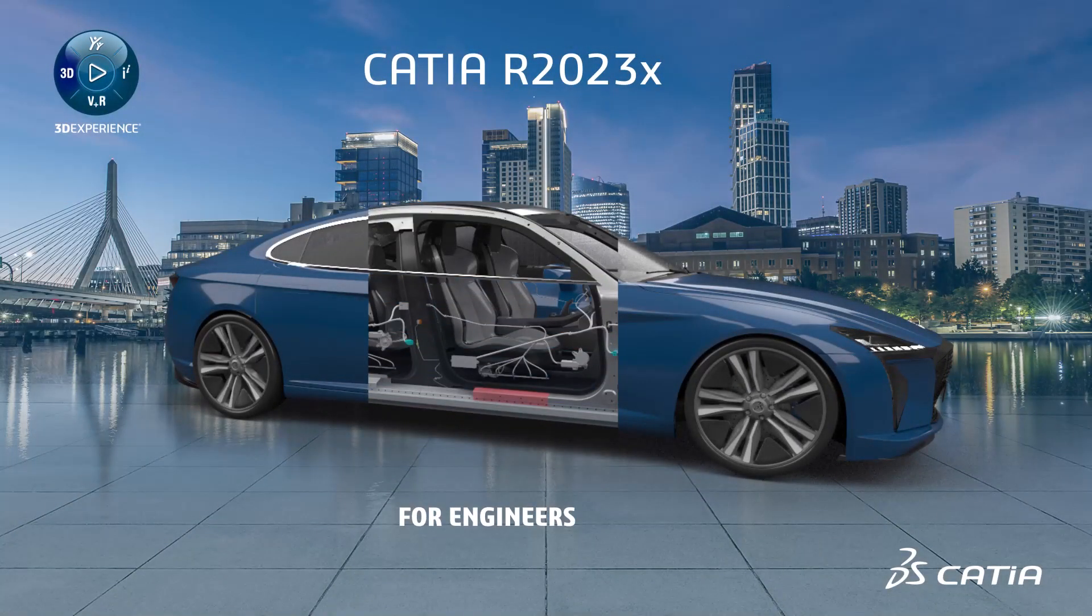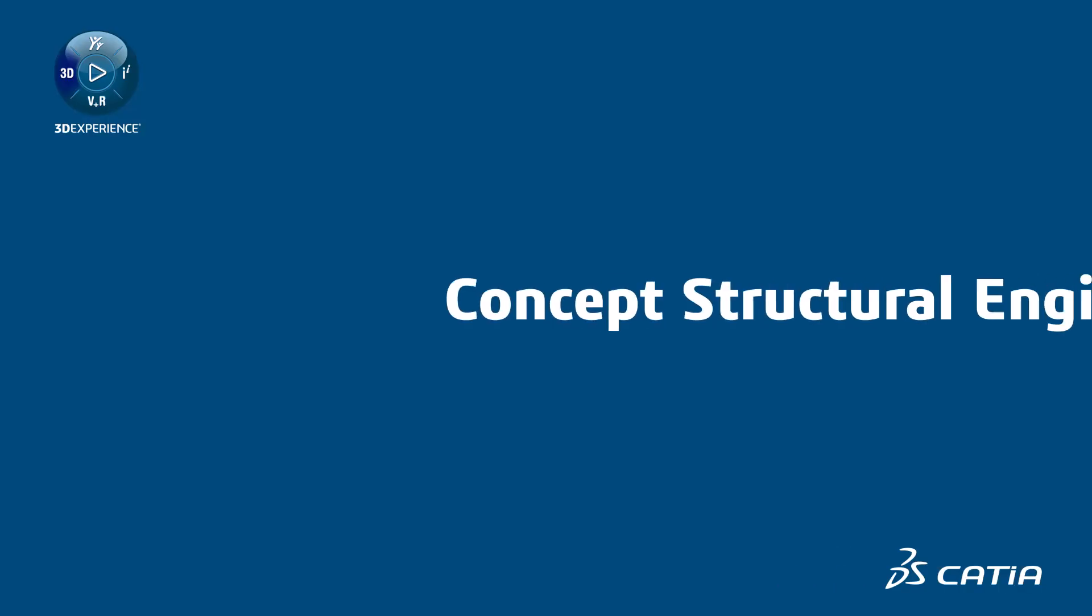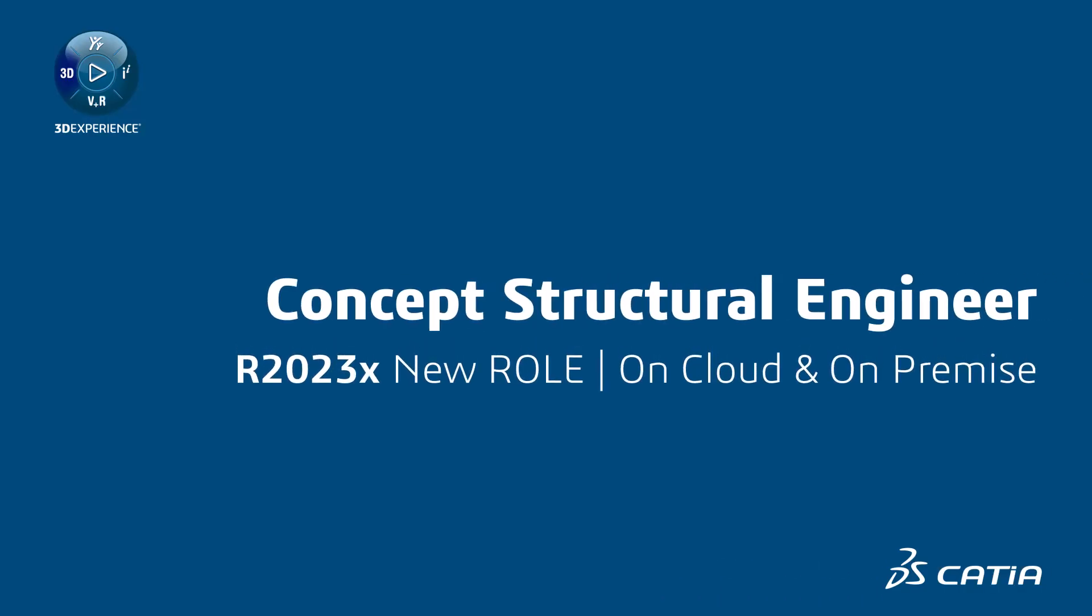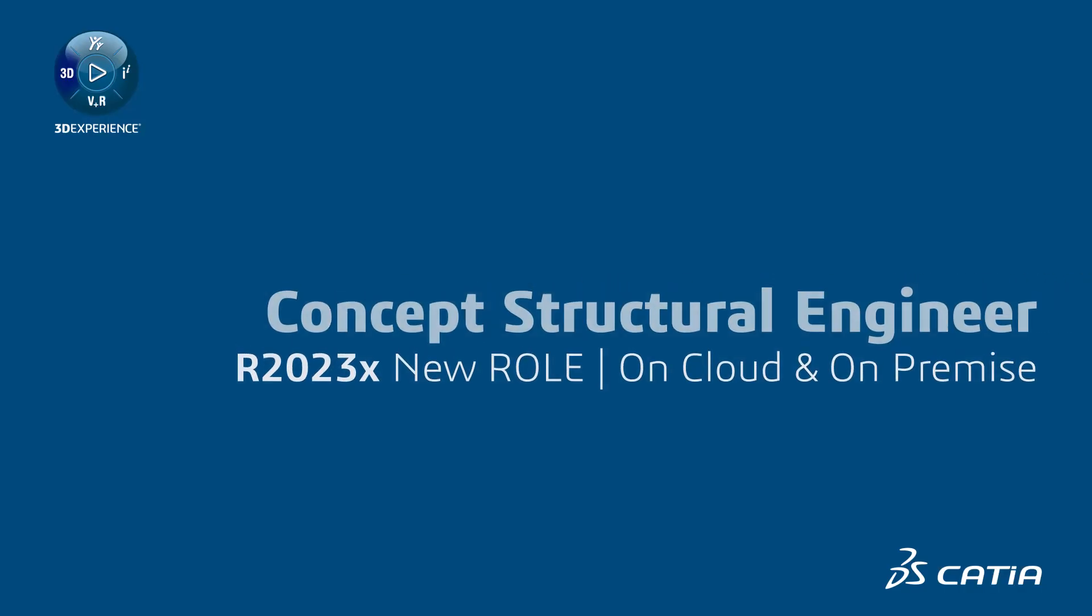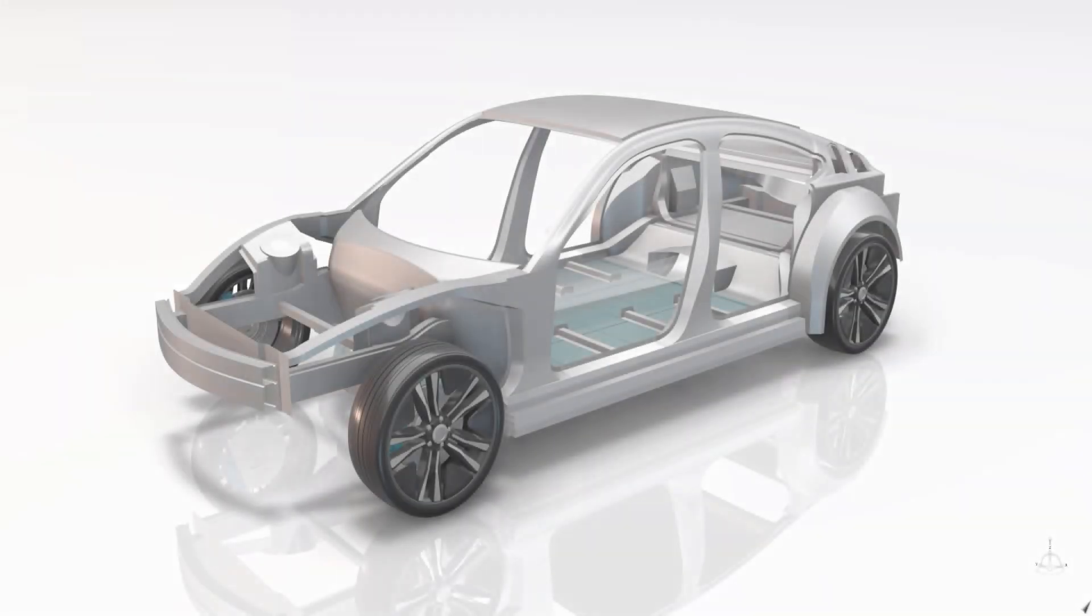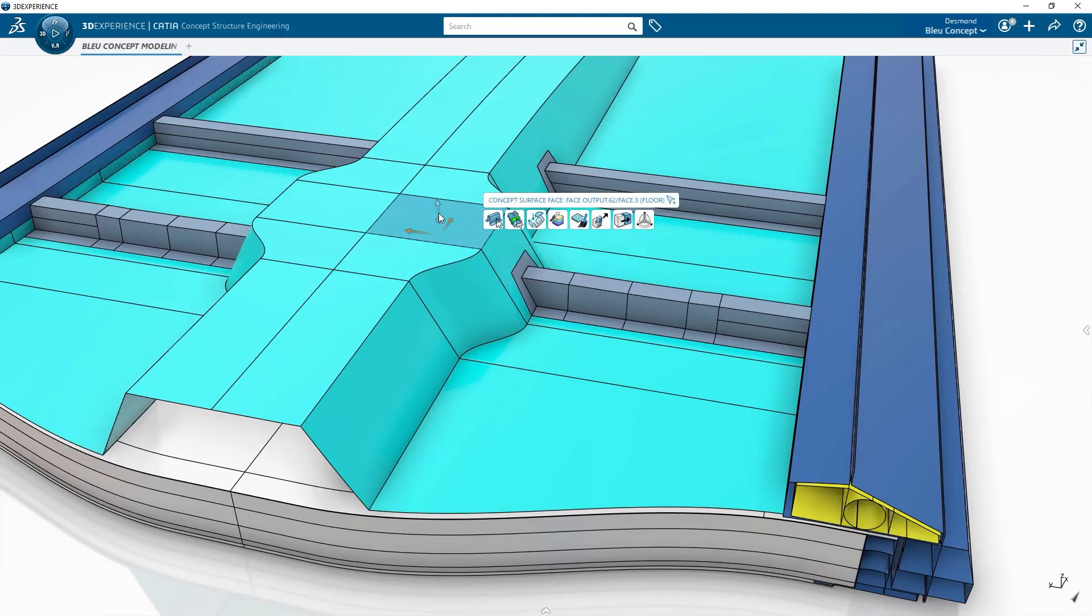For engineers, release R2023X introduces the new Concept Structure Engineer role to help define the optimal design of the structure using agile modeling.